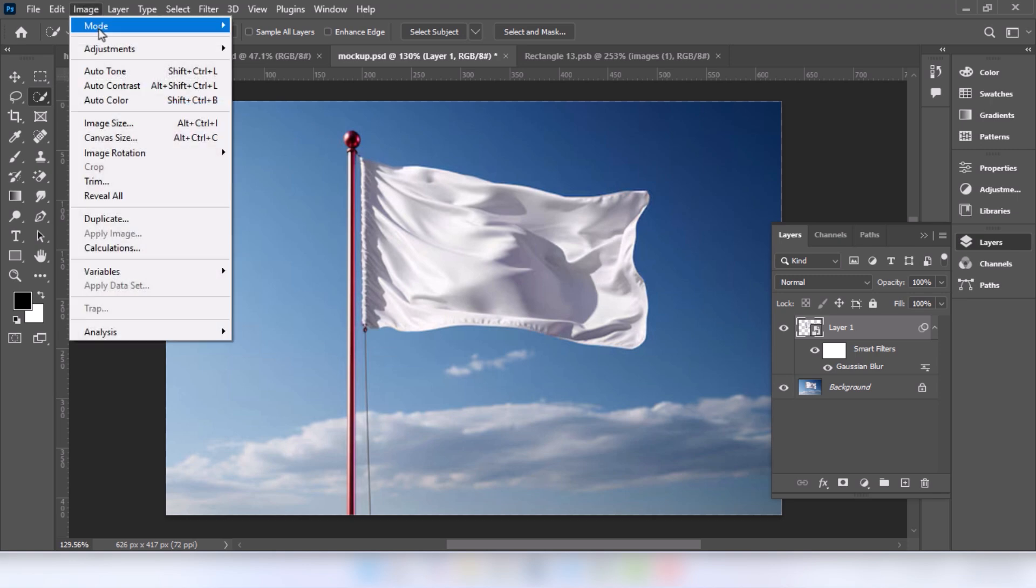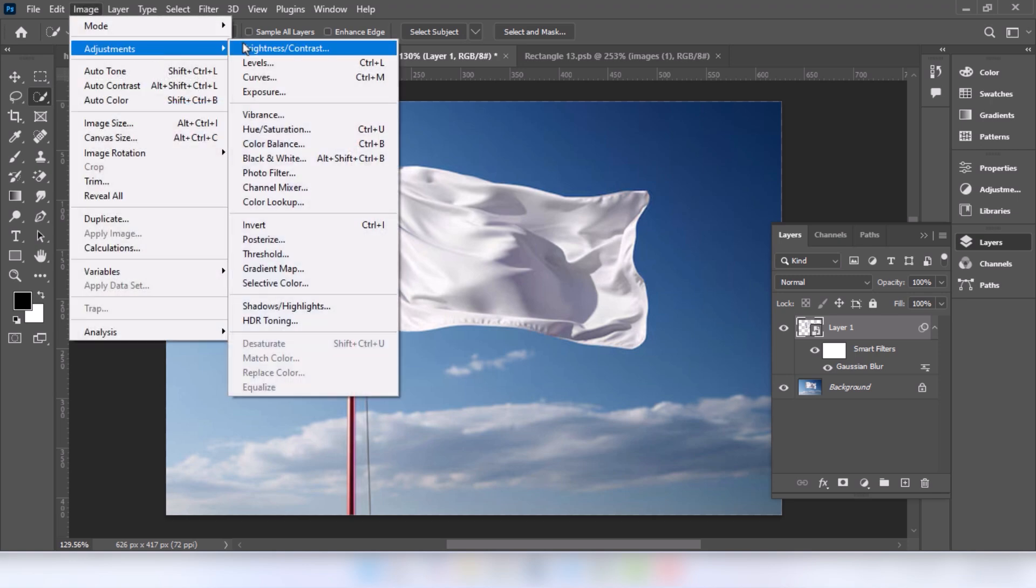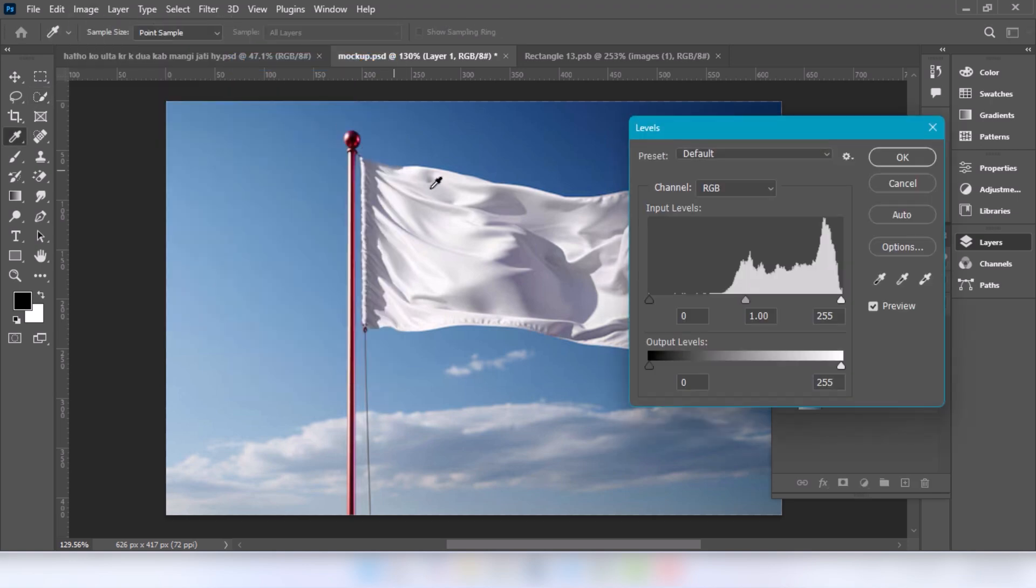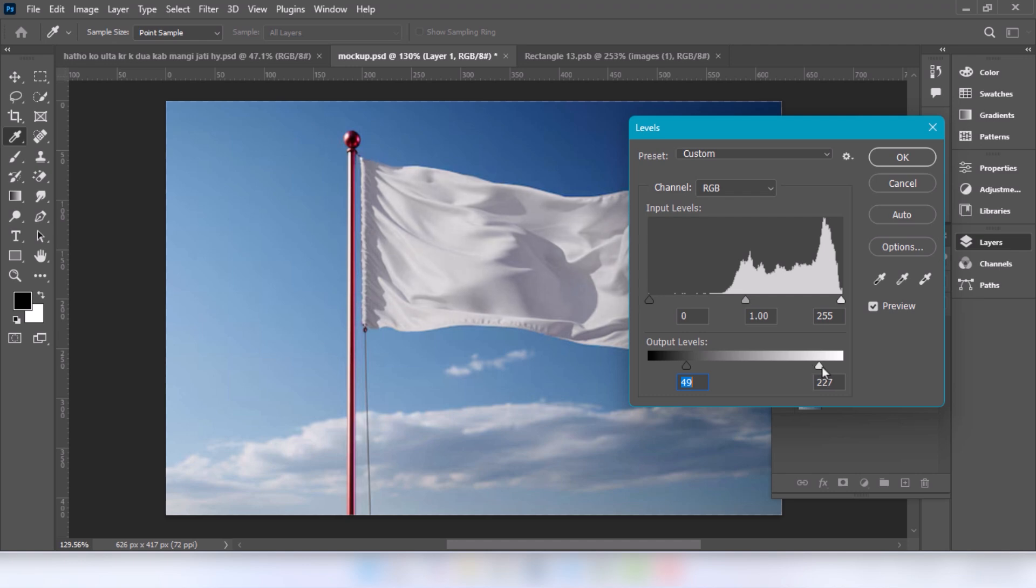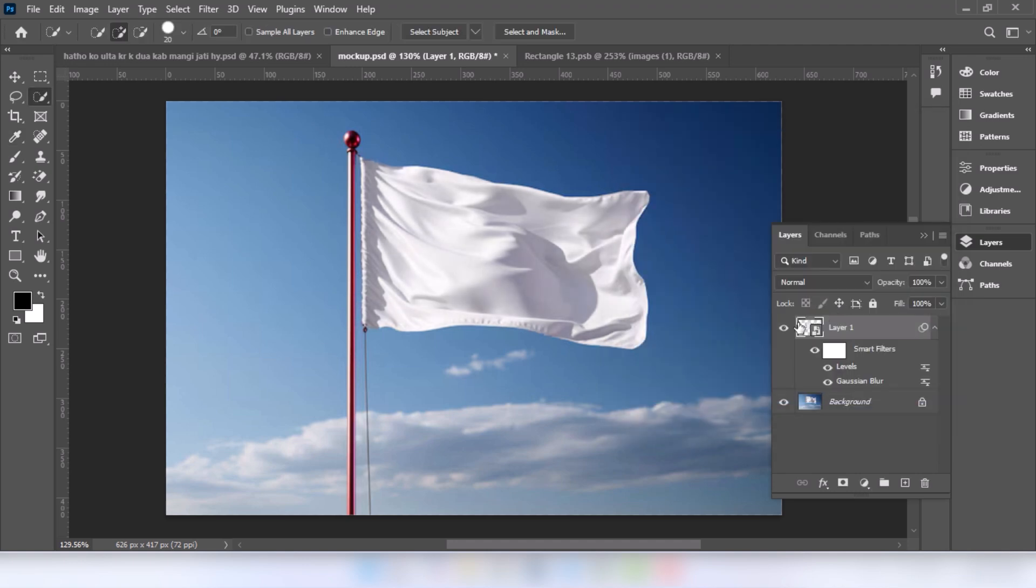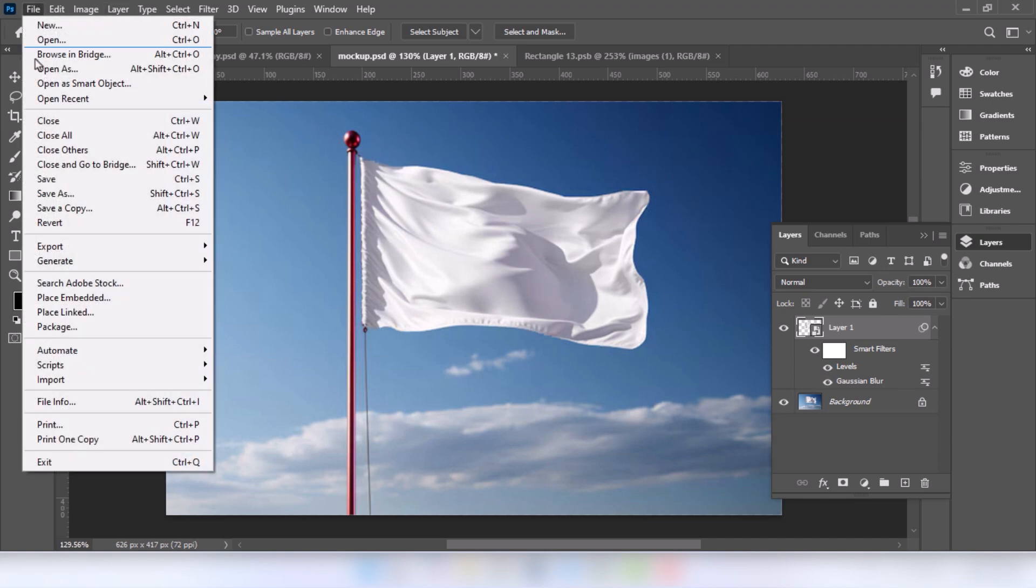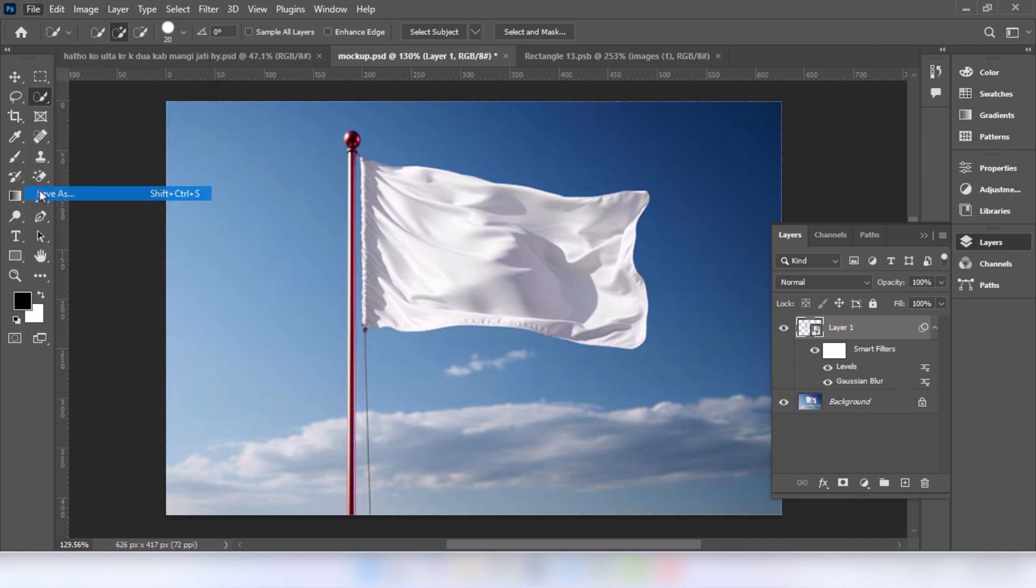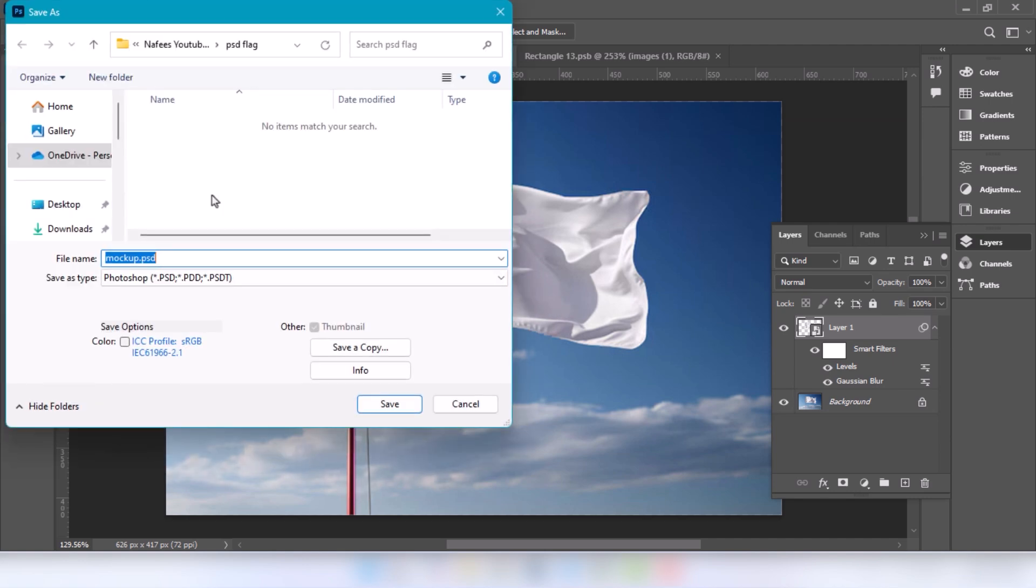Go to image, adjustment, and choose the level. Go to file and choose save as. Save this file.